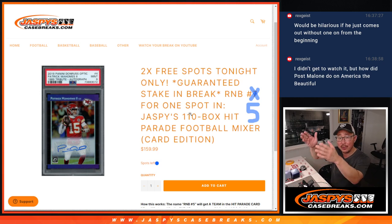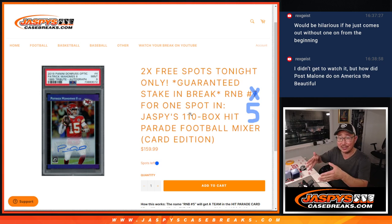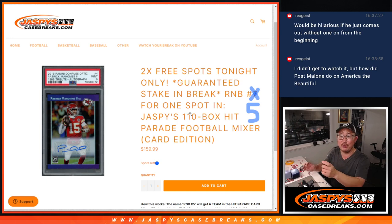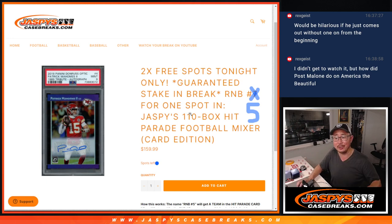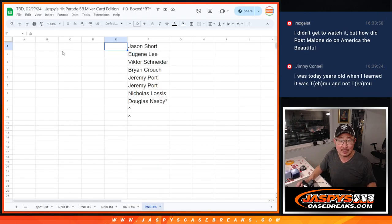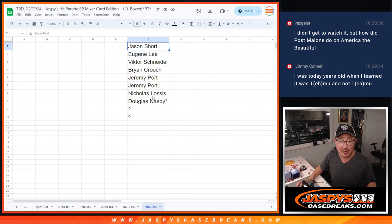Basically, on the list of the mixer, this spot will say random number block five. So you're basically splitting a single spot. Hopefully that makes sense. I think it does.